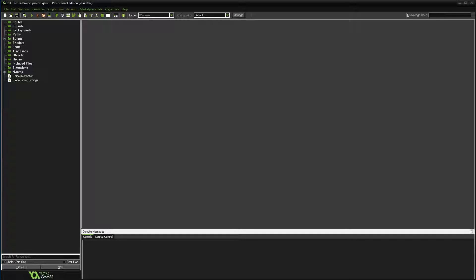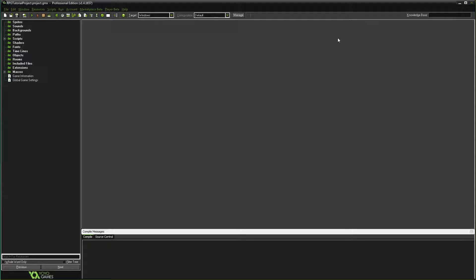Welcome to a new tutorial series in GameMaker Studio. For this series we'll be creating a very simple top-down action RPG. This part of the series is directed specifically to beginners and I'm going to go through it very slowly so that everybody can keep up.